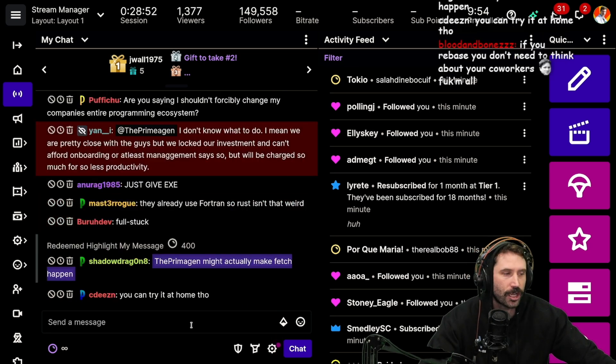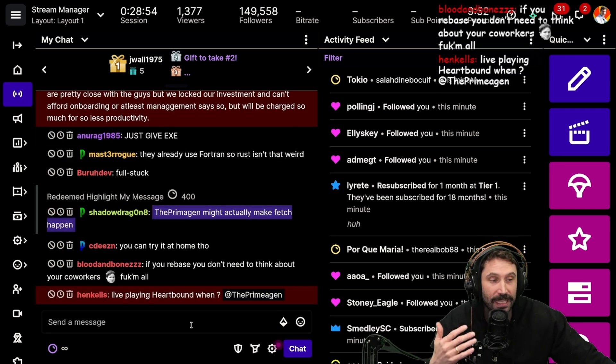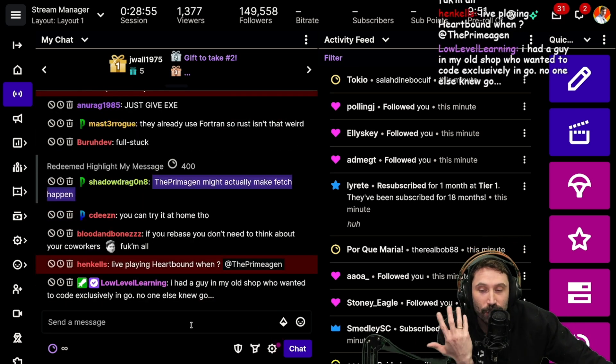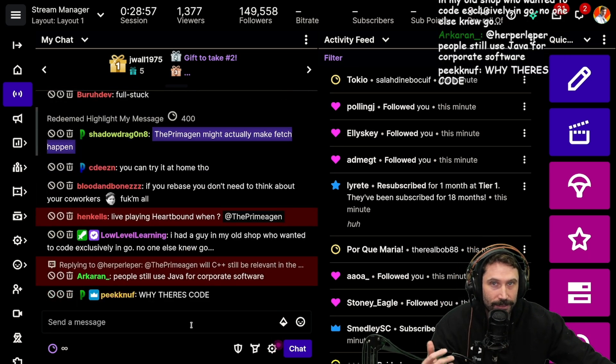Just give them an exe already. They will look at your Rust code and ask why you're a smelly nerd.